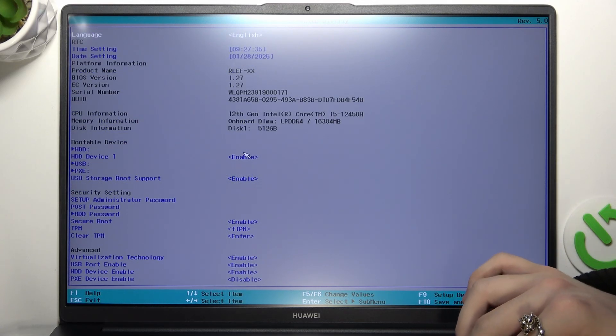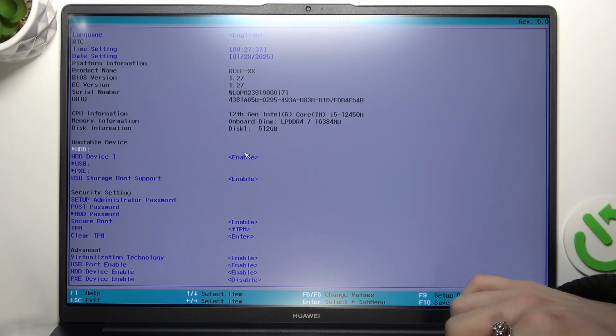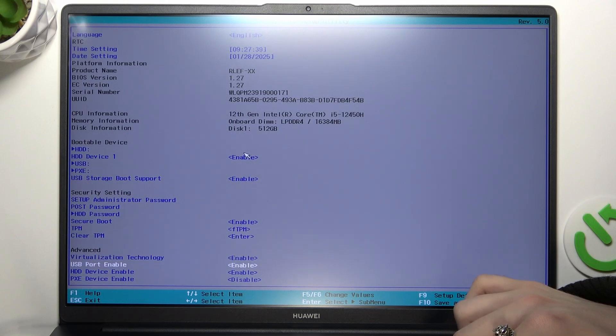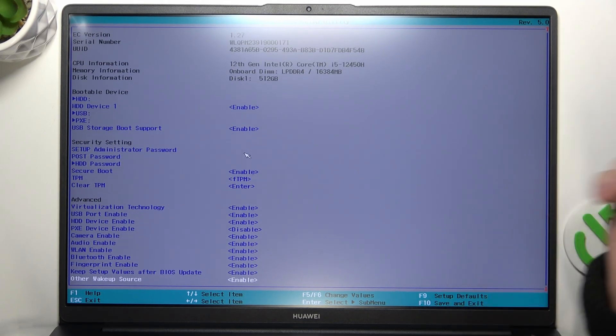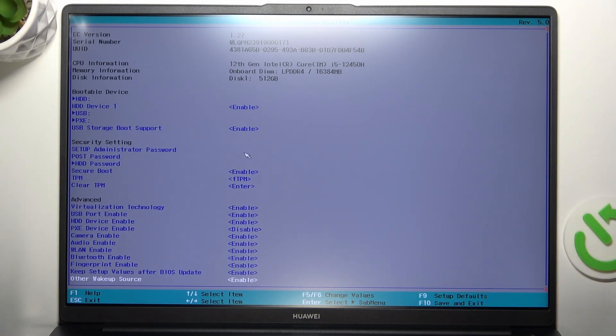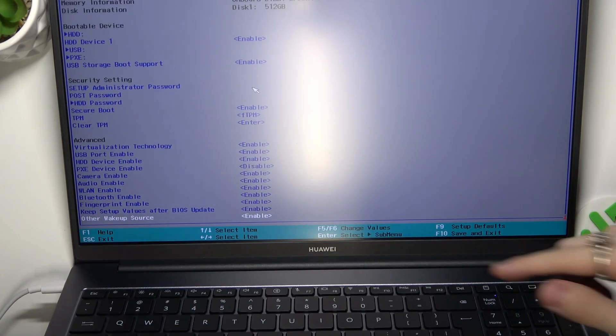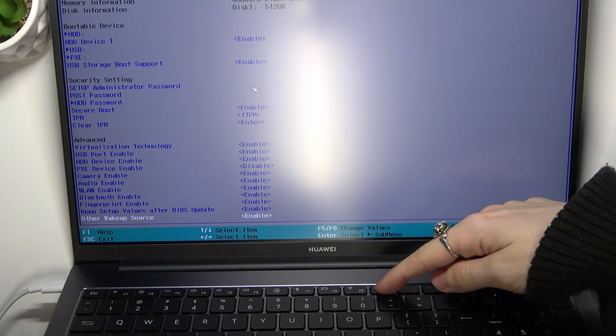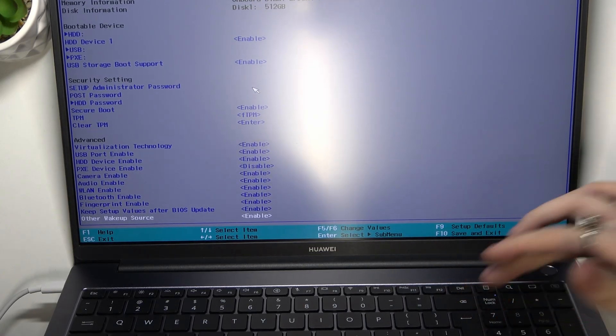Then you need to go all the way down again, or actually you don't need to, you can just click on F10 button. So let's click on F10, then click on enter,